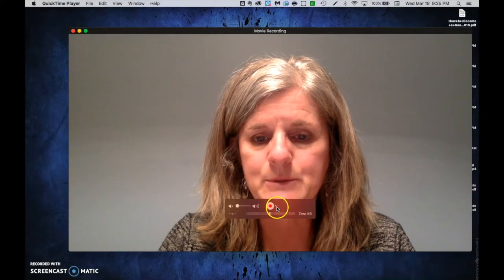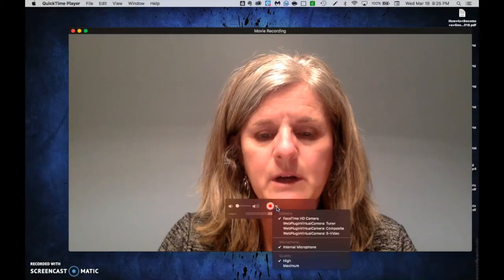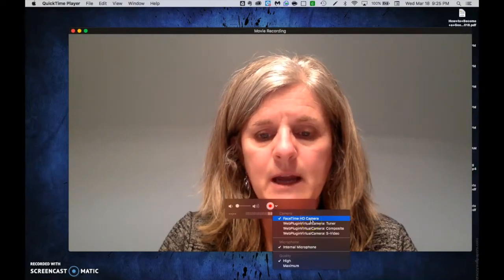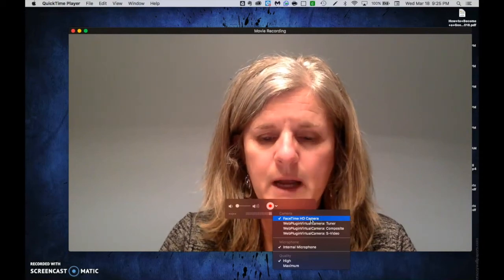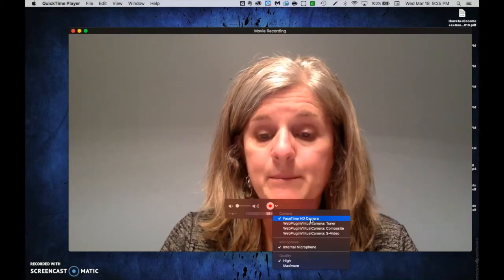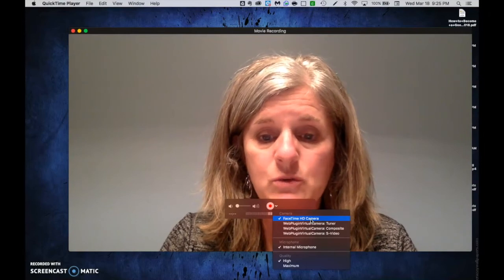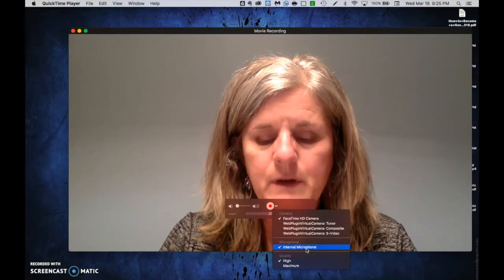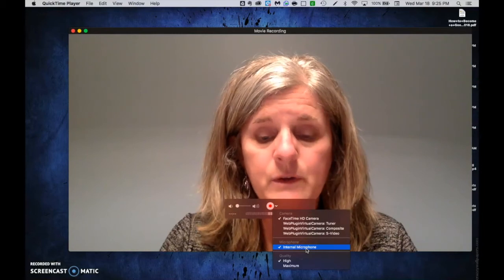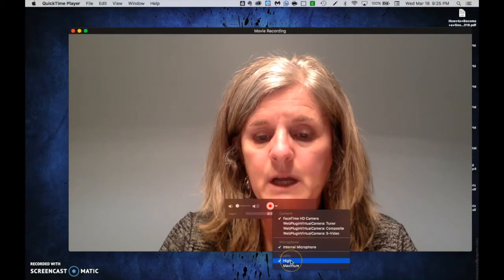You always want to check your options down here. If I click the drop-down arrow, it's using the FaceTime camera — that's the camera on your Mac and that's totally fine. If you have another video camera attachment you want to use, you can select that. The internal microphone is fine, or you can add your own and select it here. I just leave the quality on High.